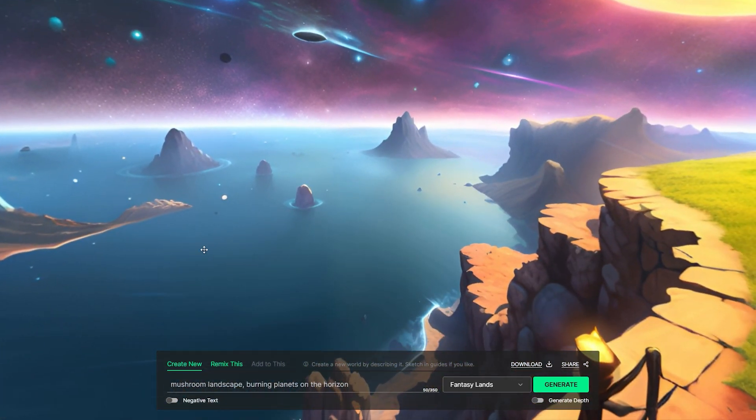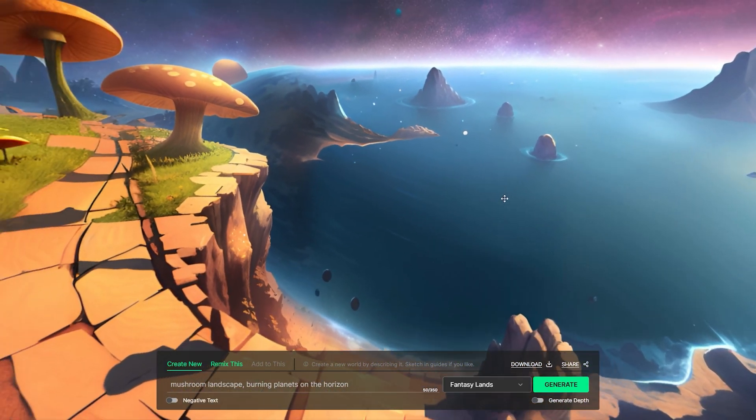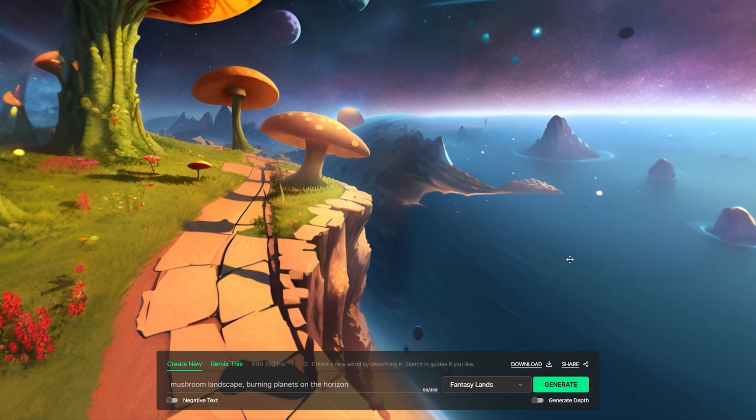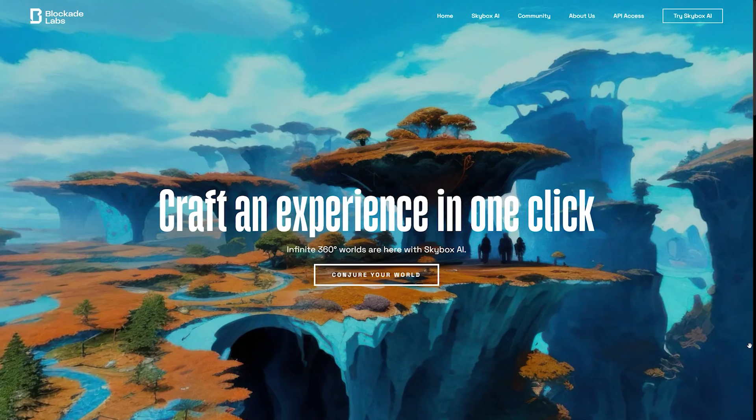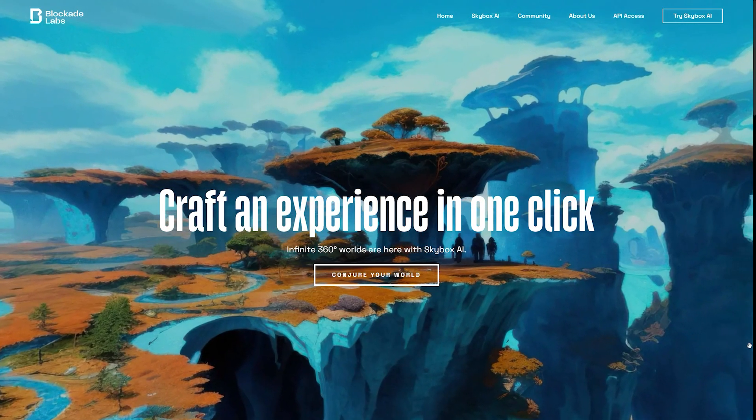However, it is important to note that currently, these creations are limited to 360-degree images. They do not constitute fully interactive 3D worlds where characters can traverse the paths or engage with the environment. This platform is currently free to use.